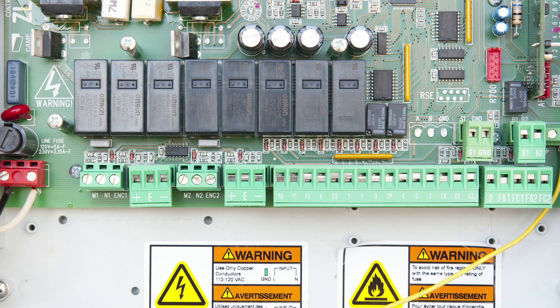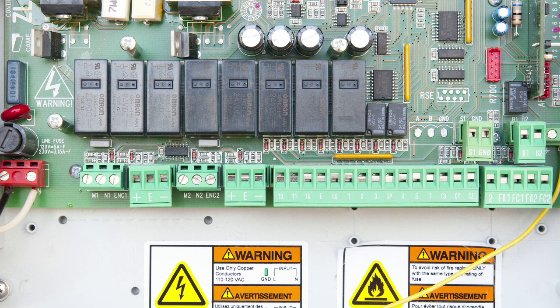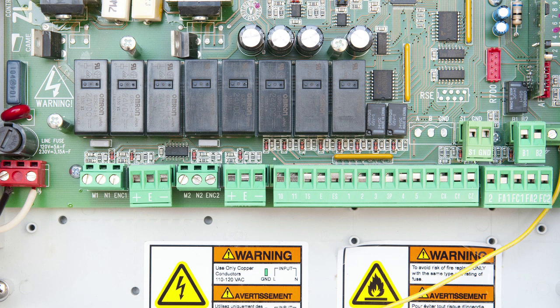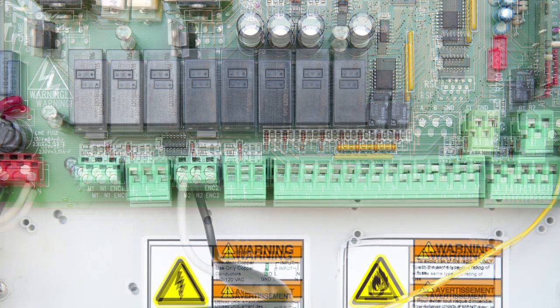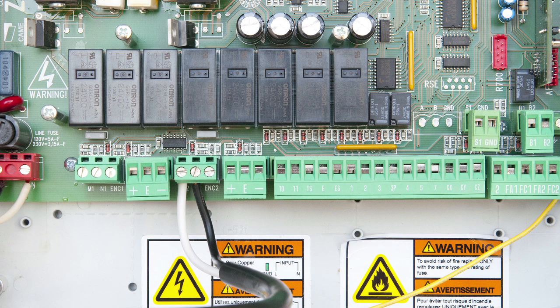To wire the gear motor power, connect the black and white wires to the N2 and M2 terminals on the control board. This is for a right-hand configuration. For a left-hand configuration, simply reverse the wires.